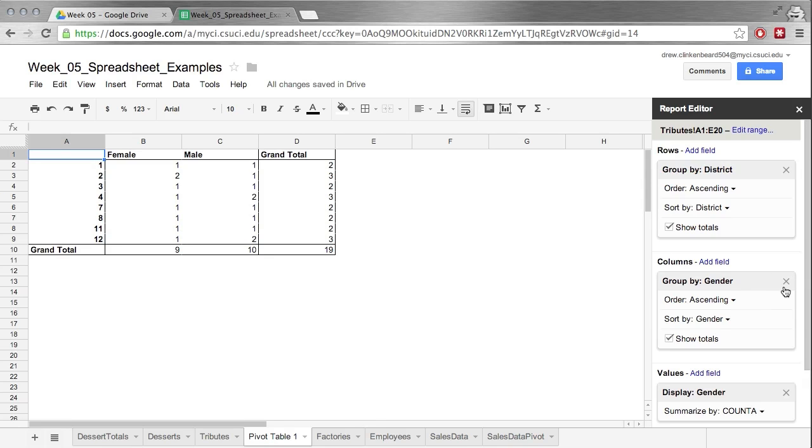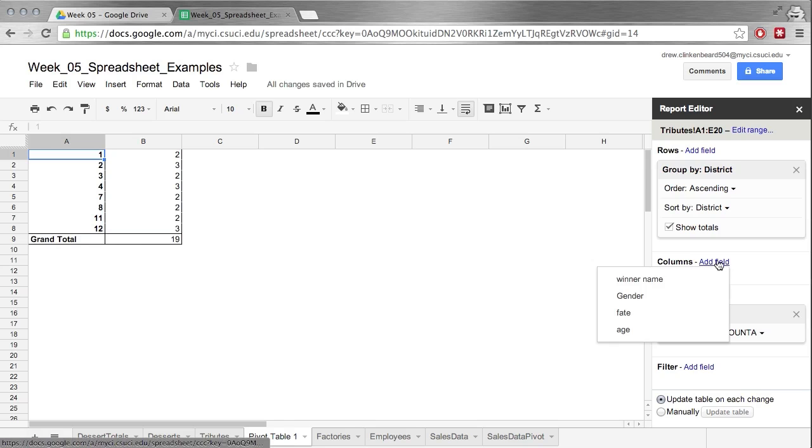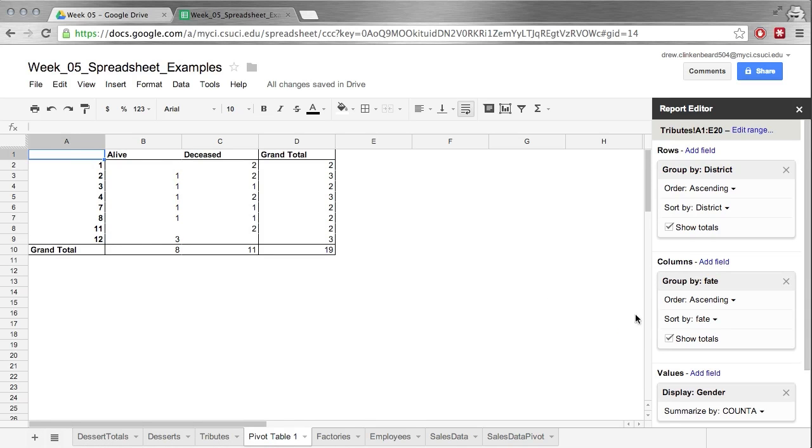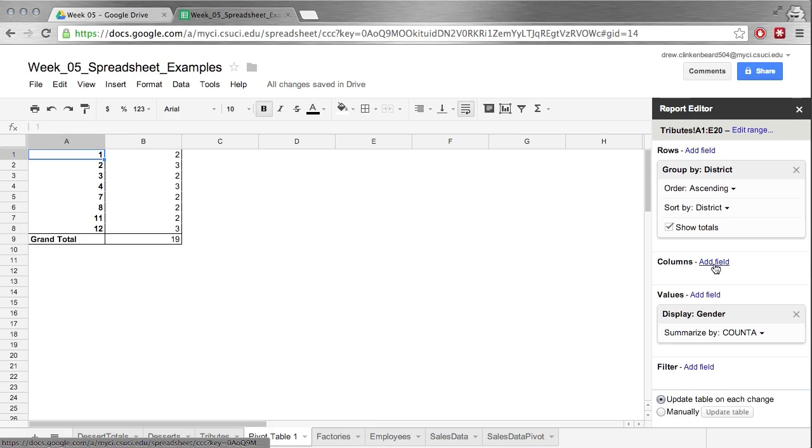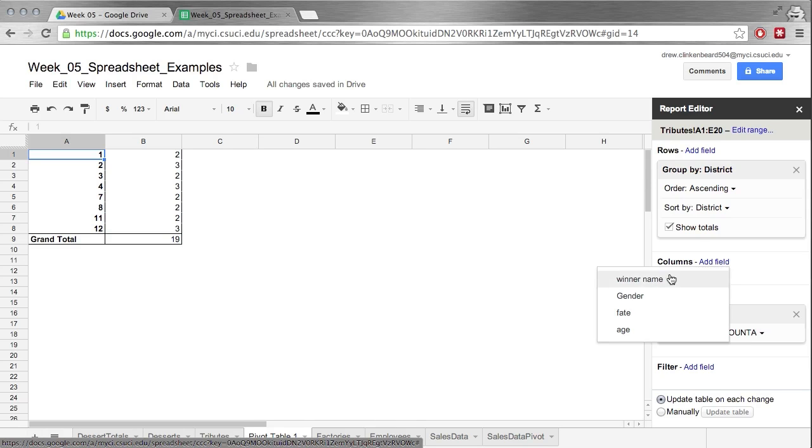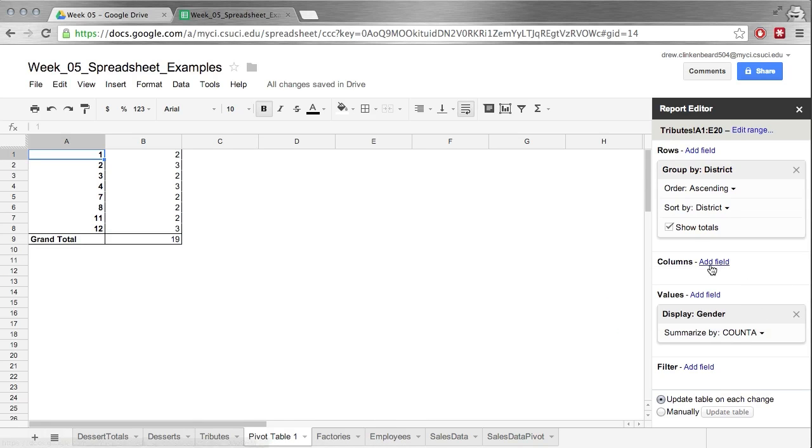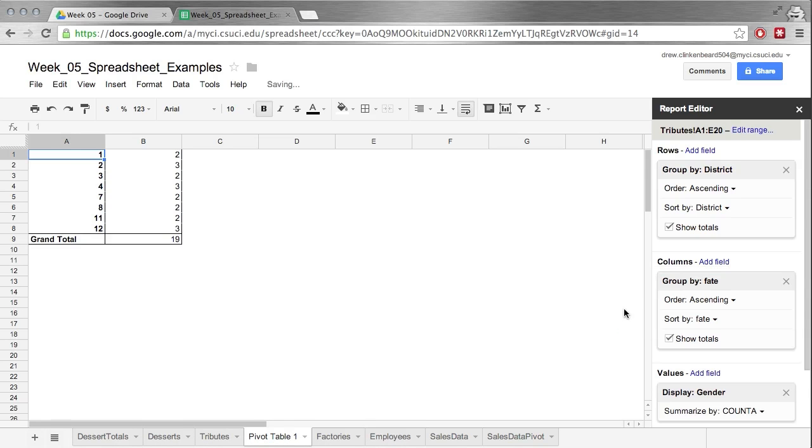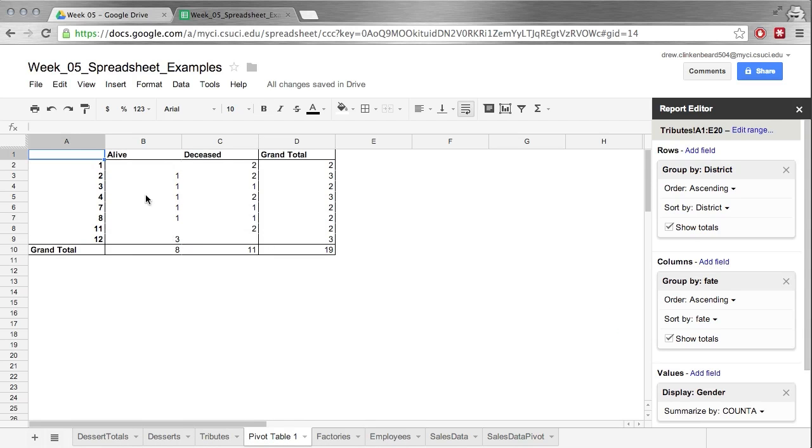What if we weren't so interested in the gender, what if we were interested in say whether they survived or not? Well we can do that too. If we click Add Field under column and click on fate, then we can see alive and deceased and whether they made it or not.